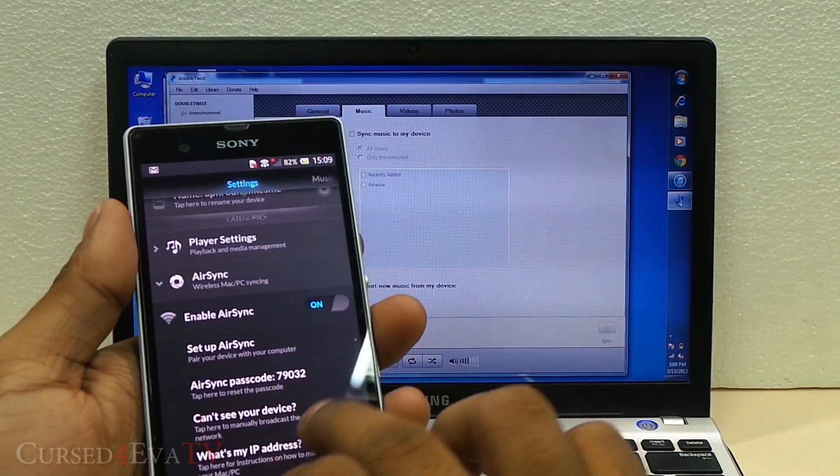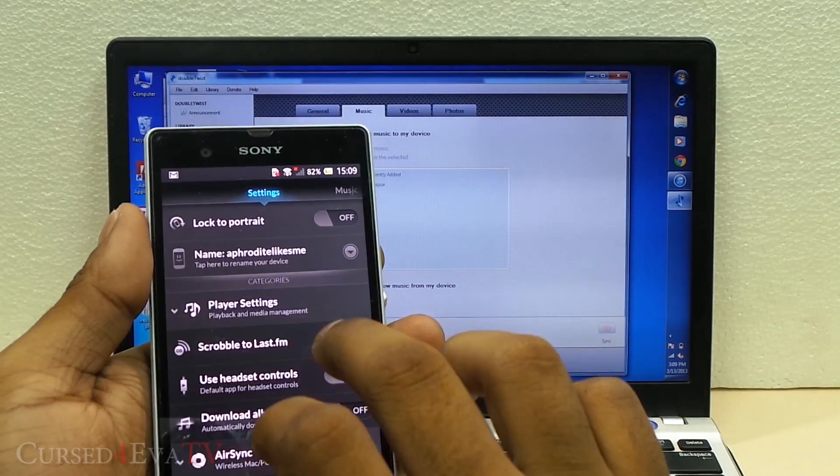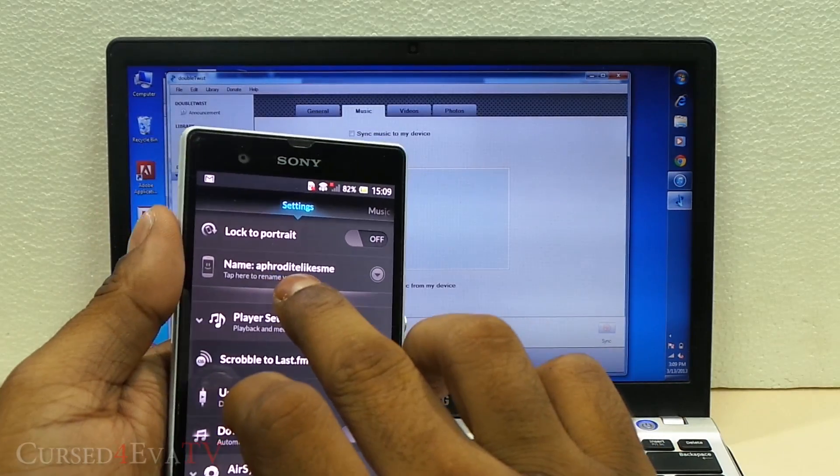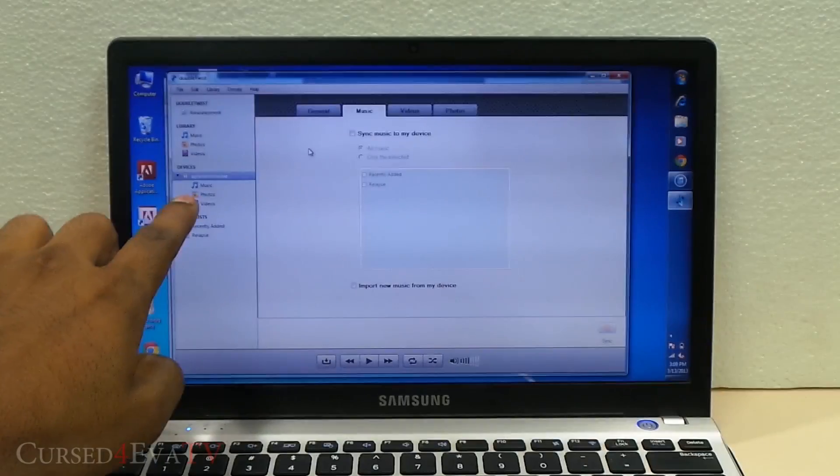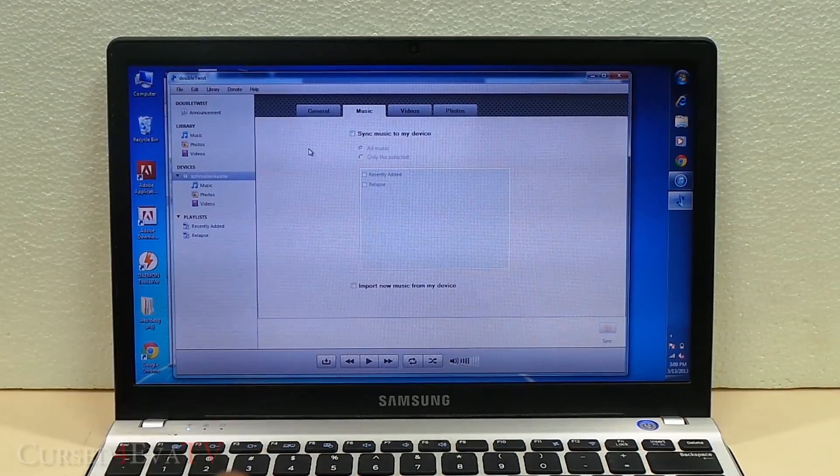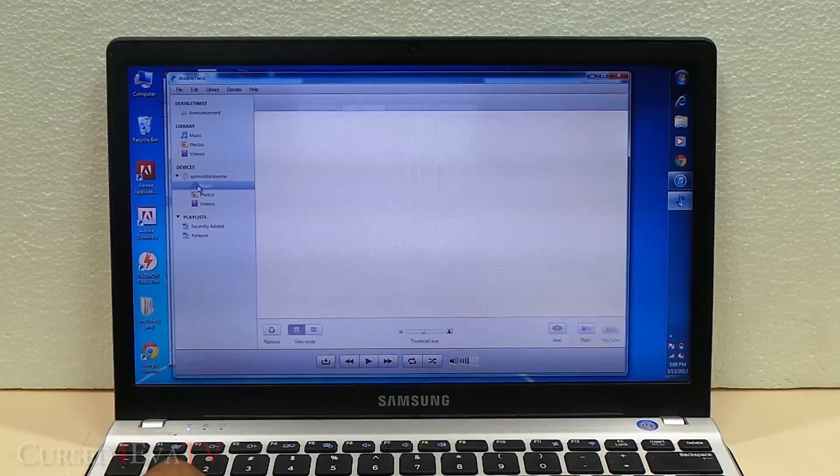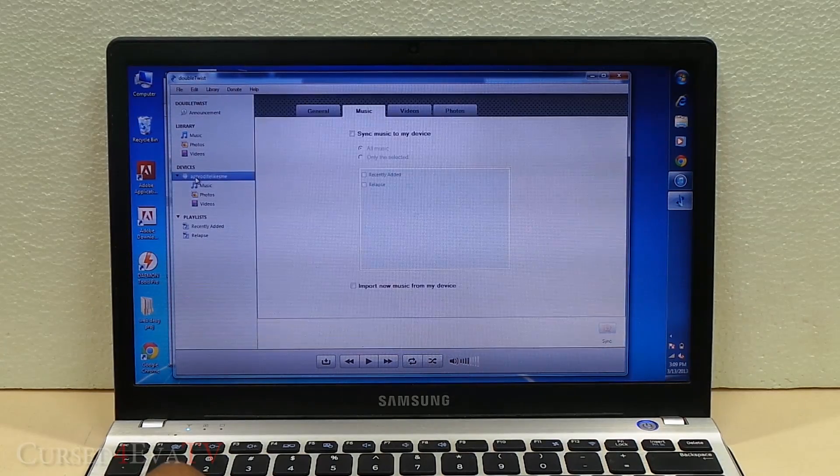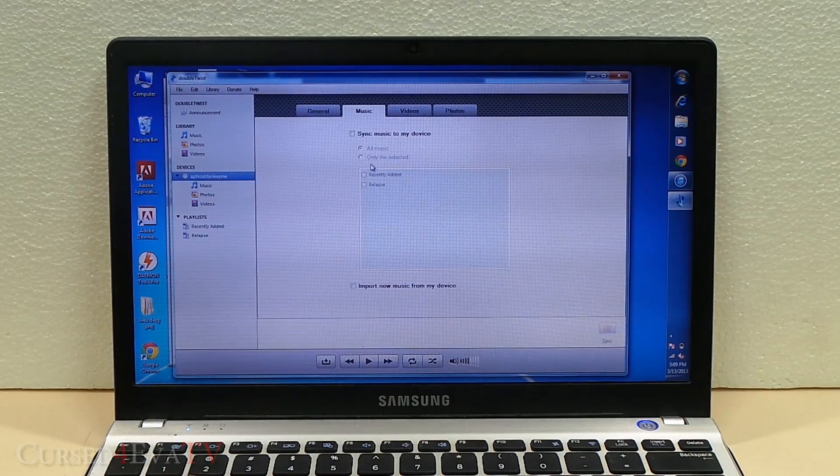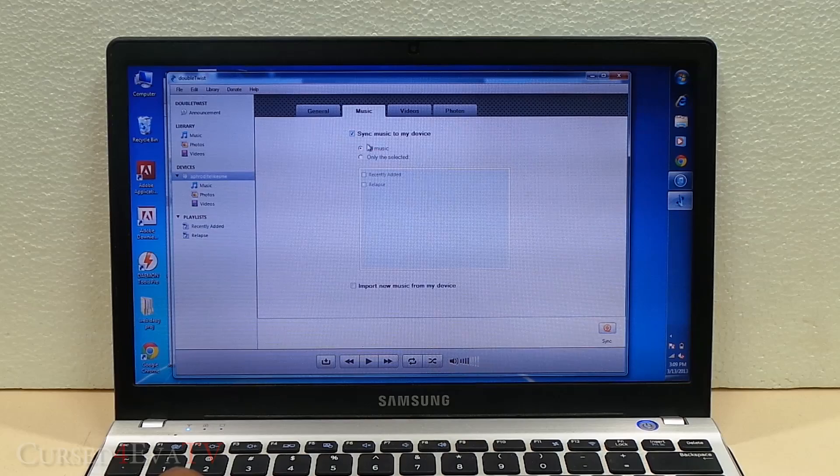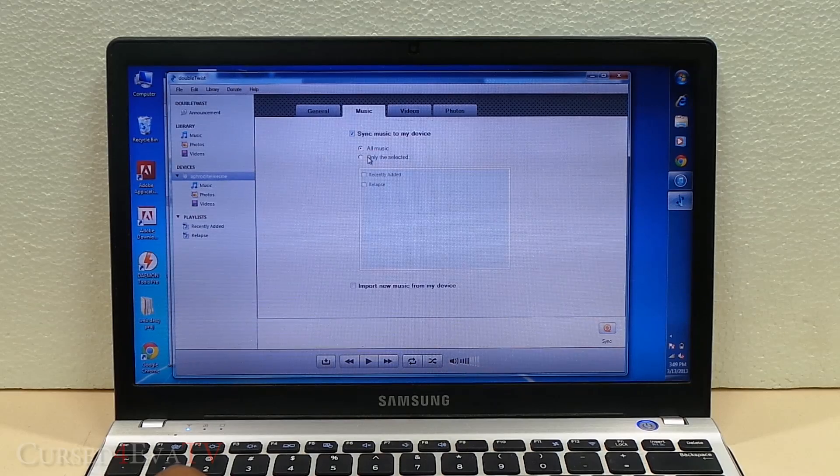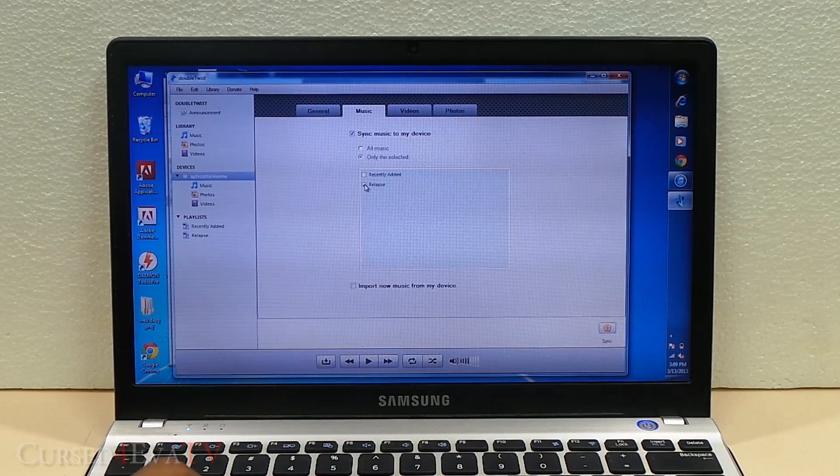AirSync is the name of my device. There it is, and it shows over here. Now I can just go into Music, hit Sync Music to My Device, select Only the Selected, and choose Relapse.